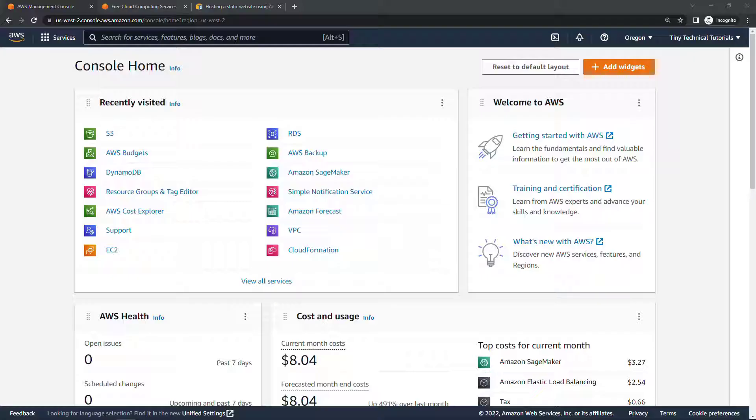But did you know you can also use S3 to host a simple website, and most likely for free? Yes, it's true.